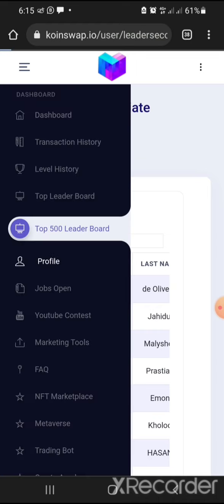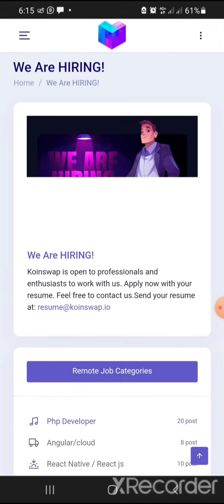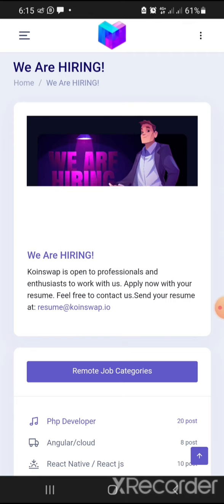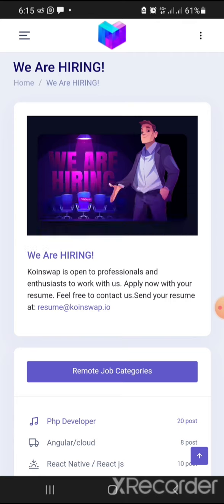My profile section lets you edit your profile, change your password, configure two-step factor settings, update personal information, and enable two-factor authentication. The platform is also giving jobs to members — CoinSwap is open to professionals and enthusiasts to work with them. You can apply with your resume and contact them at their listed email.